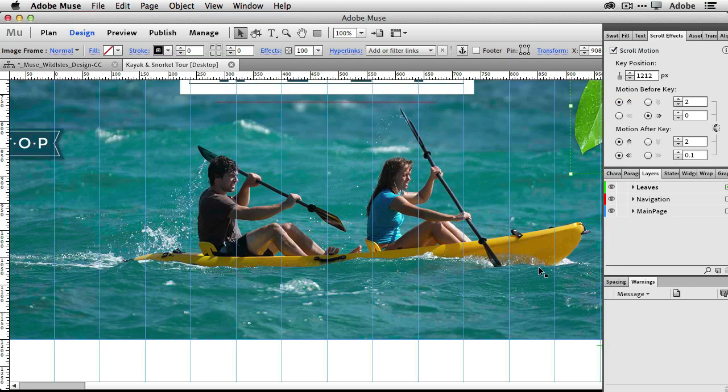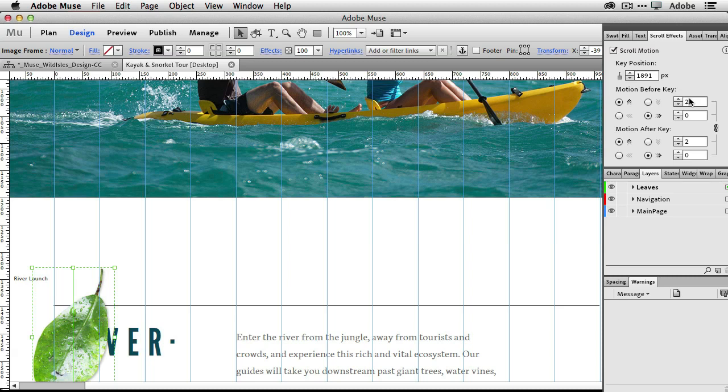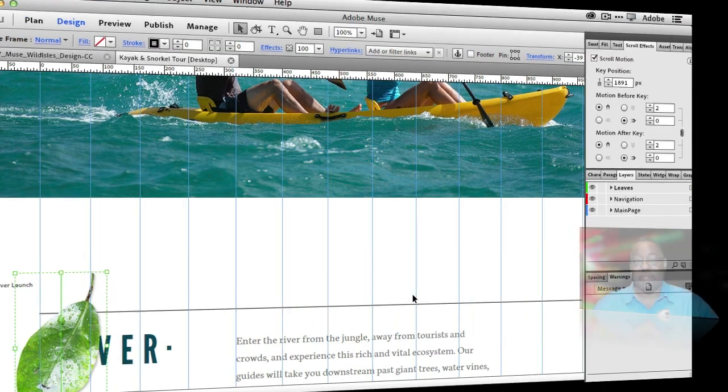I'm a big fan of having the scroll motion effects panel now a part of Muse, and of course you can select different objects and see what their effects are set to.